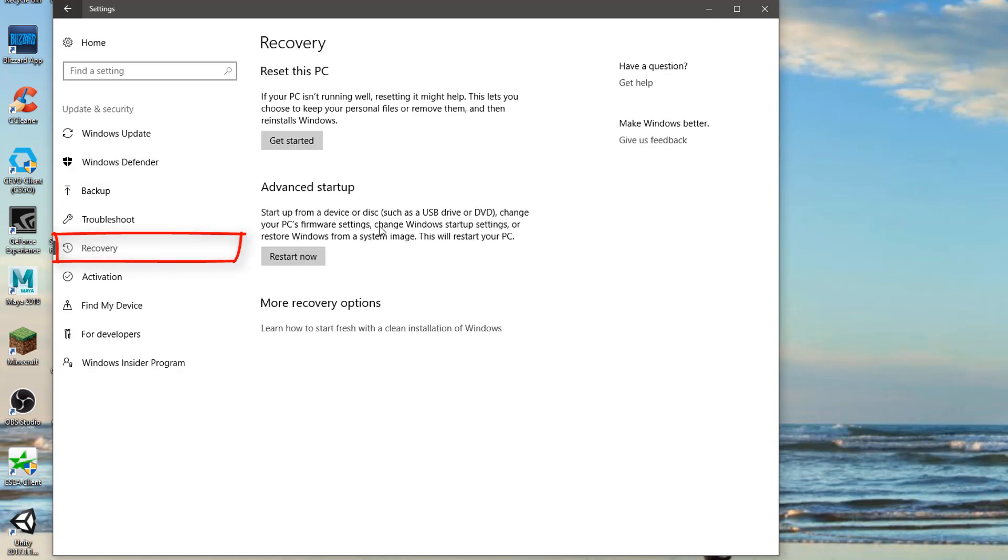You're going to get two options here: you have Reset this PC and Advanced Startup. Reset this PC is what we're looking for. This is the easiest way to do it, and the only thing I wouldn't recommend this for is if you have viruses on your computer.